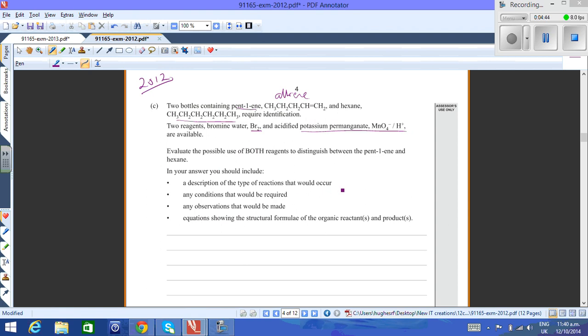In this case, you give a description of the reactions that occur, which you have to do before, and any special conditions required. But the extra bit here is that they require equations showing the structural formulae of the organic reactants and products. There are three possible reactions that can take place here.